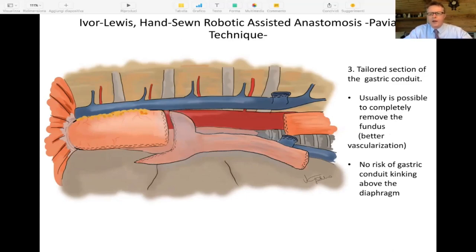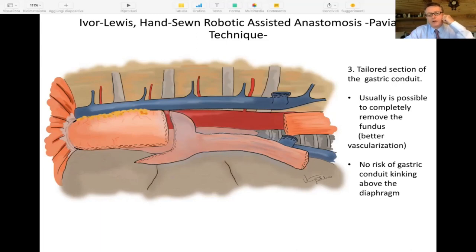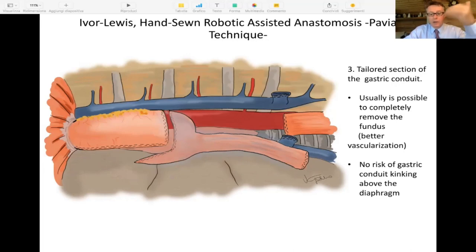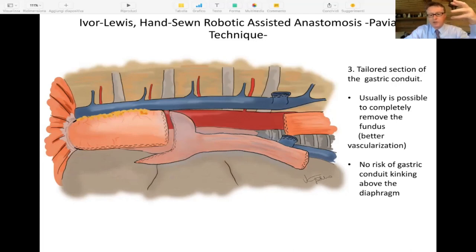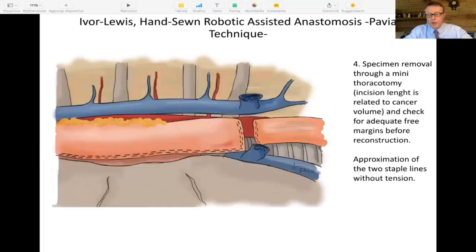Once we are in the chest, we section the gastric conduit in a tailored fashion, varying from one patient to another. Usually it is possible to completely remove the fundus of the stomach, which is good for two reasons: the fundus is not the best-vascularized part of the stomach, and it is slim. By using the body of the stomach for the anastomosis instead, the thickness compares better to the esophagus. Also, if you make just the right dimension of the gastric conduit without excessive length, you reduce the risk of kinking above the diaphragm that can sometimes cause vascular impairment.